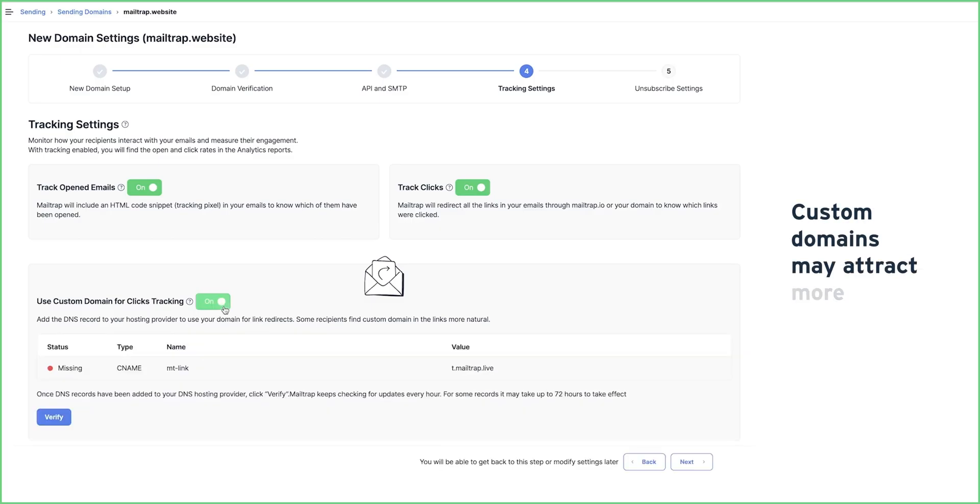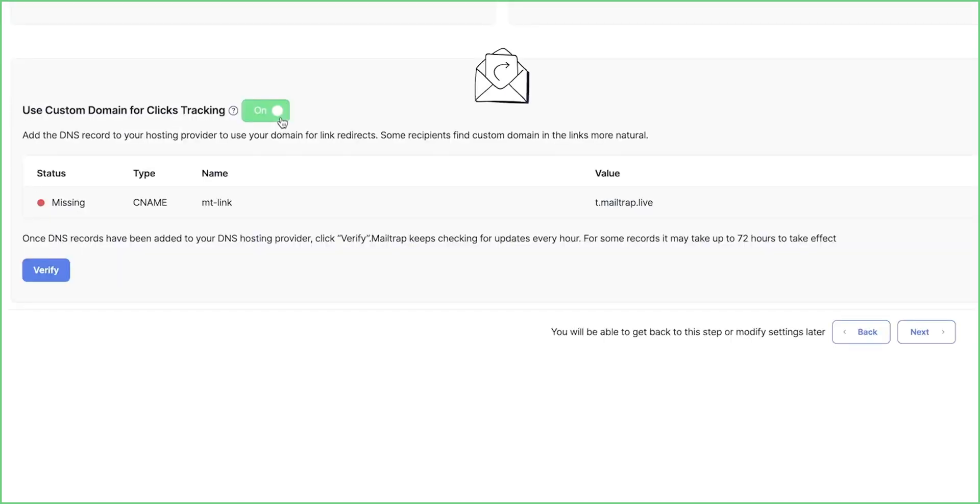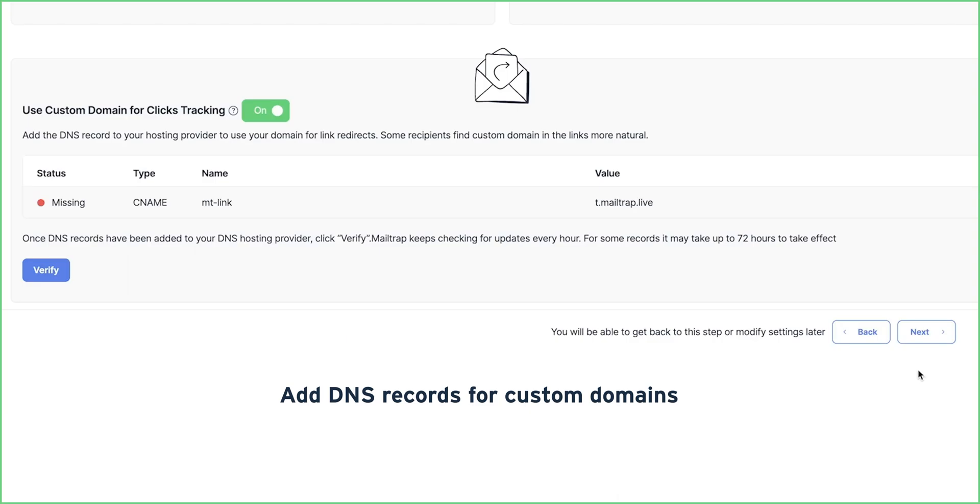Also, it's recommended to use custom domain for clicks tracking as well. Users find it more natural and custom domains may attract more clicks. You'll need to go back to your DNS hosting provider and add the DNS record for custom domains as listed under the corresponding option.